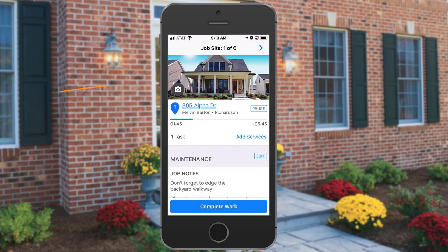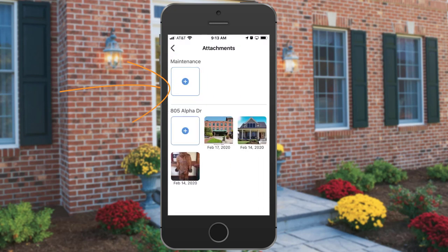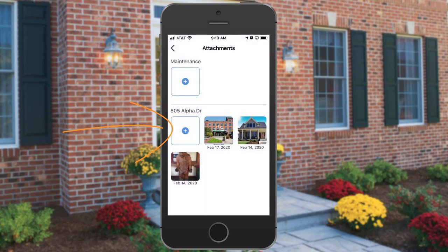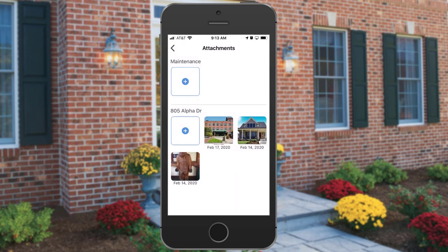You can also take pictures for the service — tap the camera icon. To take a picture of the service, tap the plus button under the service name. To take a property photo, tap the plus button under the address of the property. Once you take a photo, you'll be able to set that photo as the profile picture if you need to. This way, whenever you go back to that property, it will be saved as the profile picture so that other teams will know where the property is when they pull up to it.